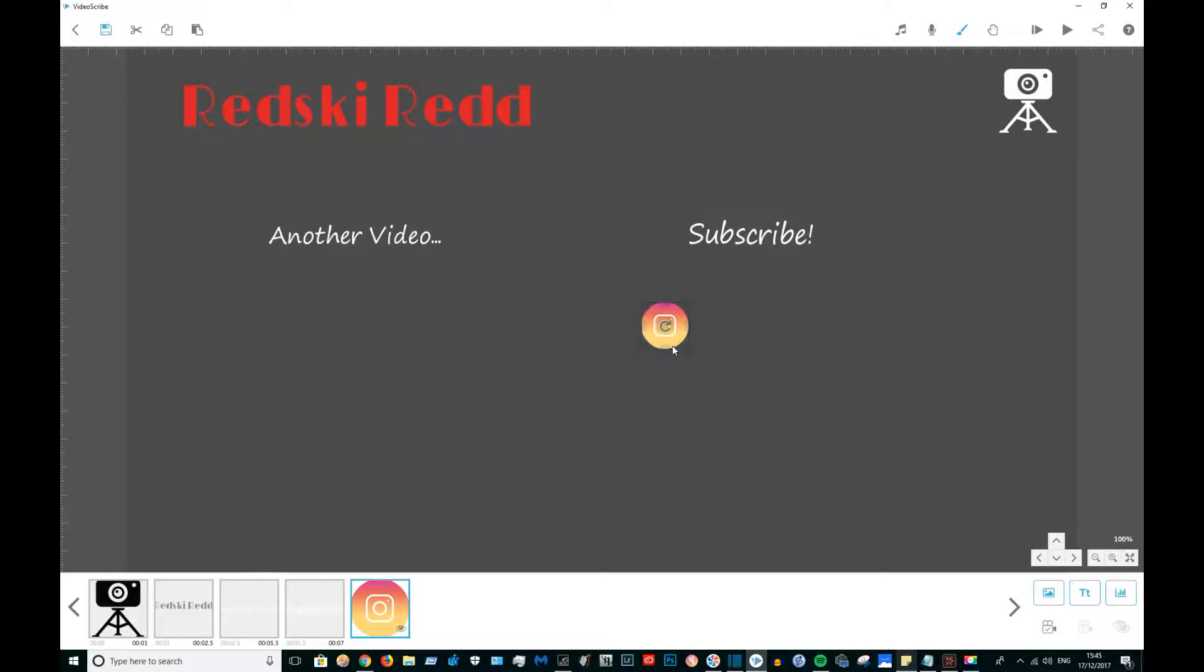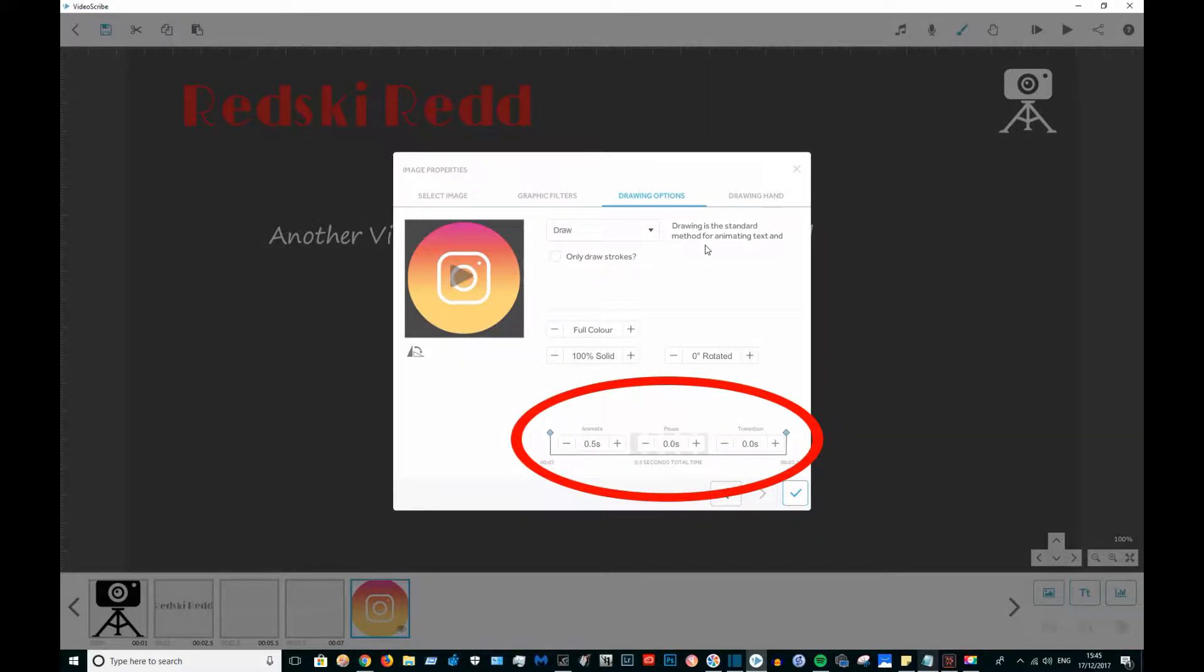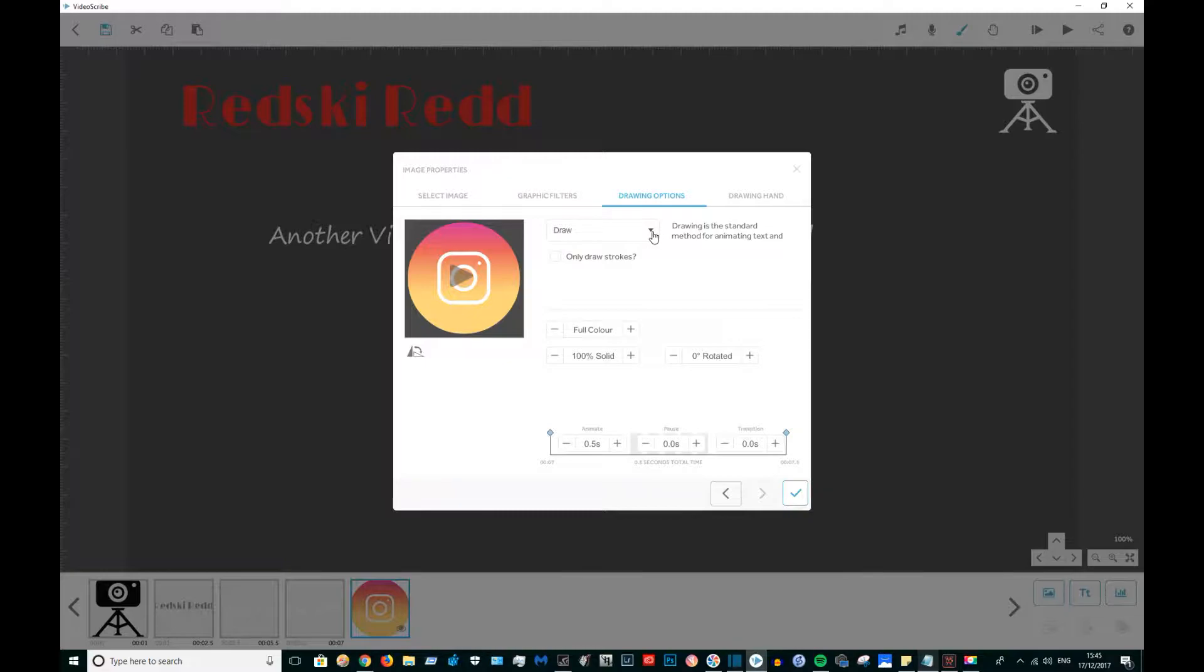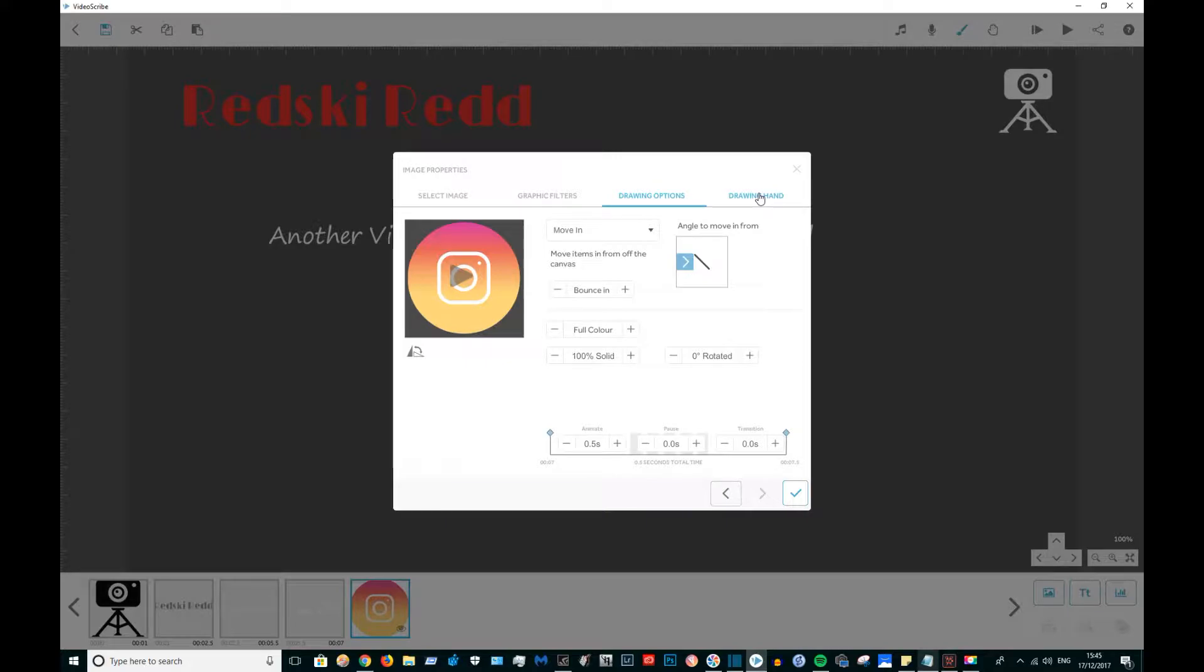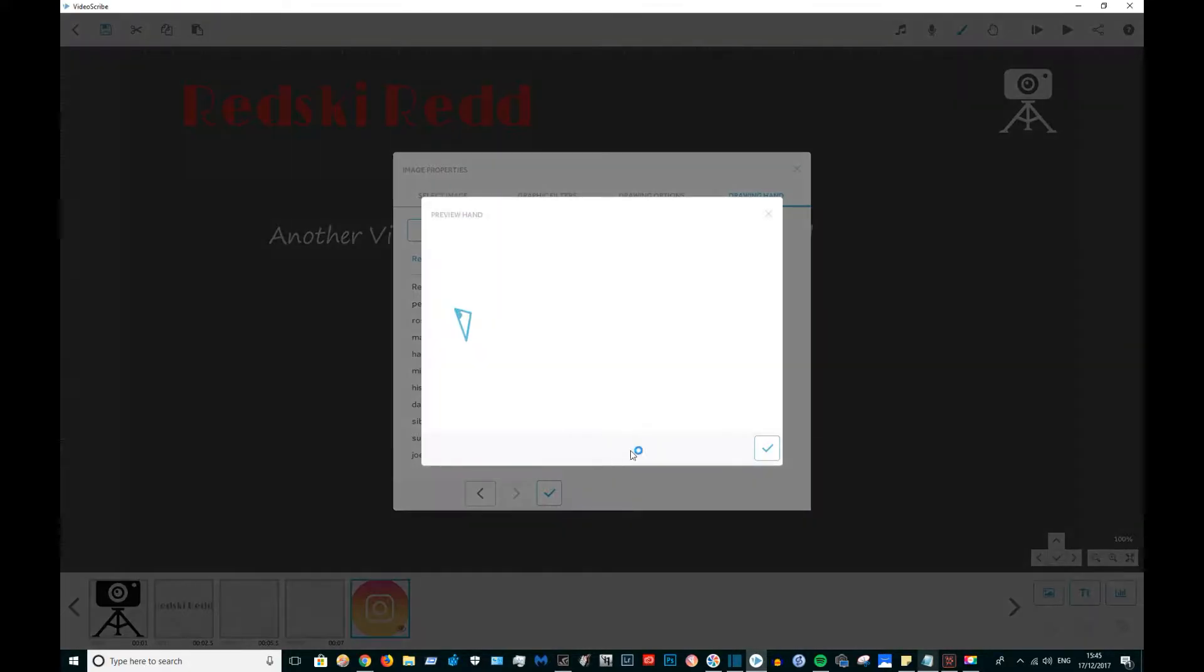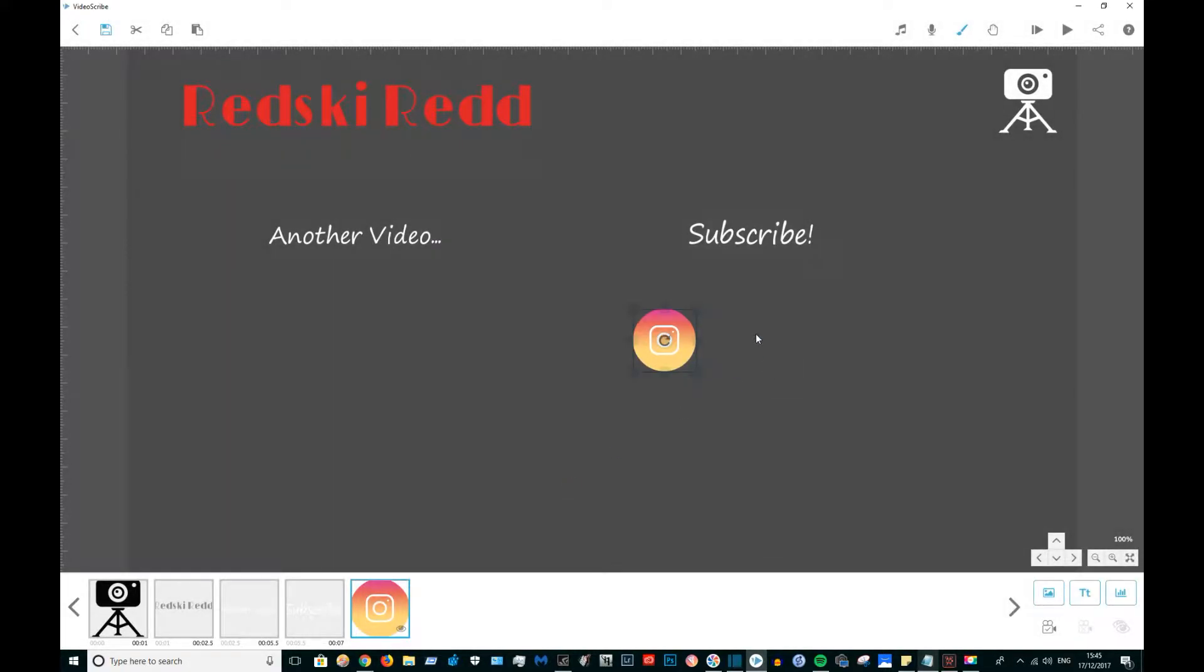All the icons are animated for half a second with a zero pause and a zero transition. I'm going to have all the icons bounce in from the left, and like every single item in this scribe, there is going to be no hand to move and type these items.